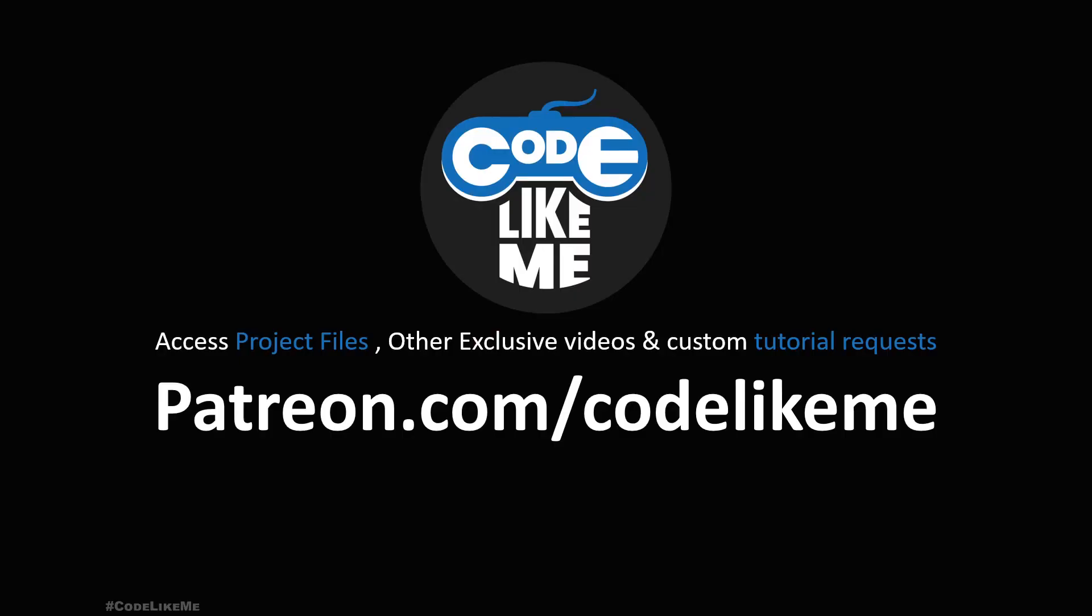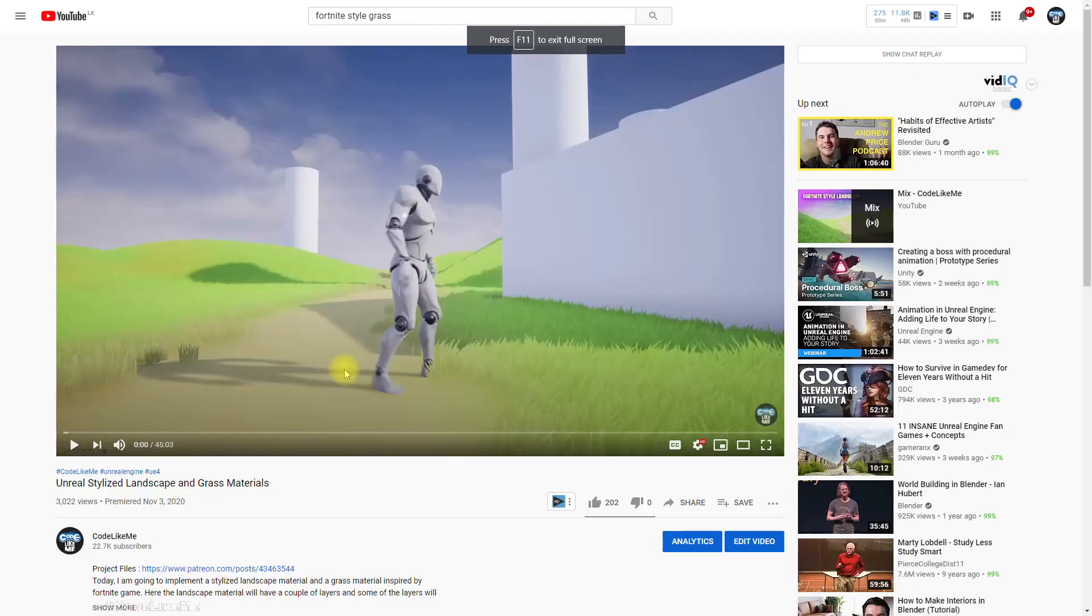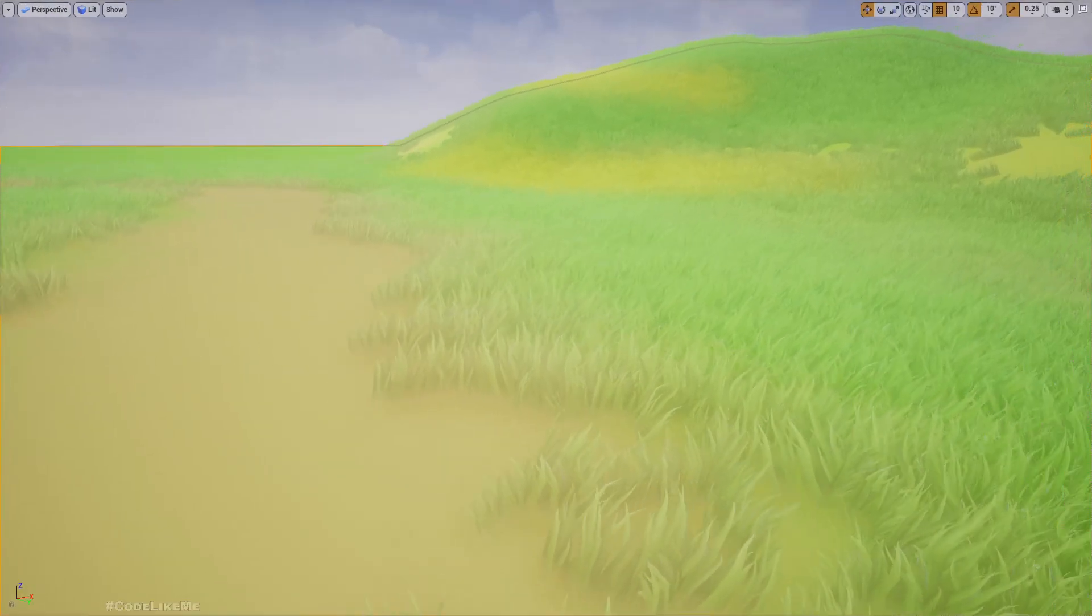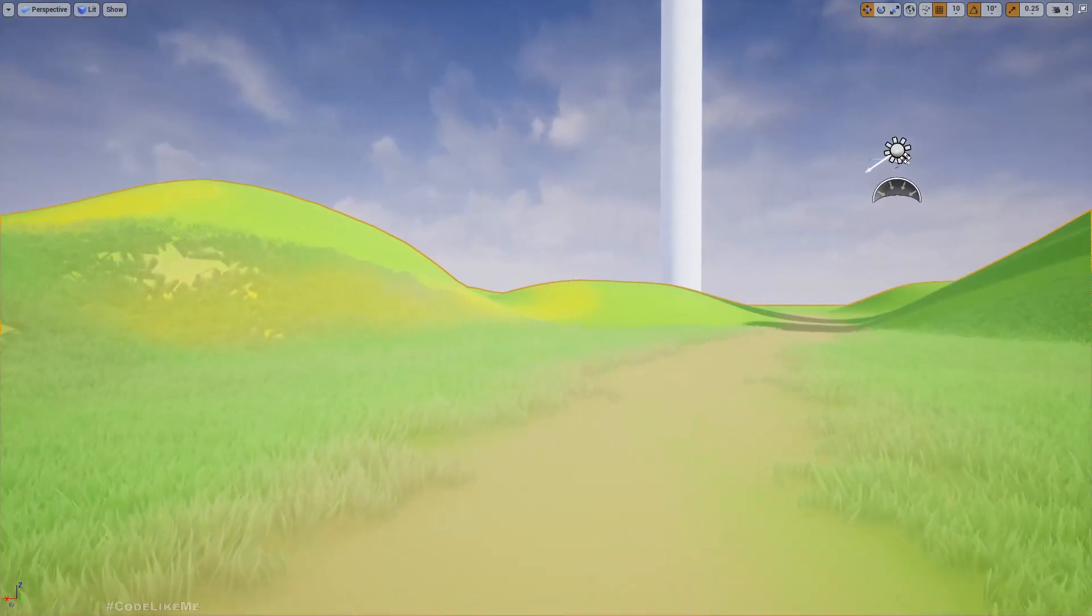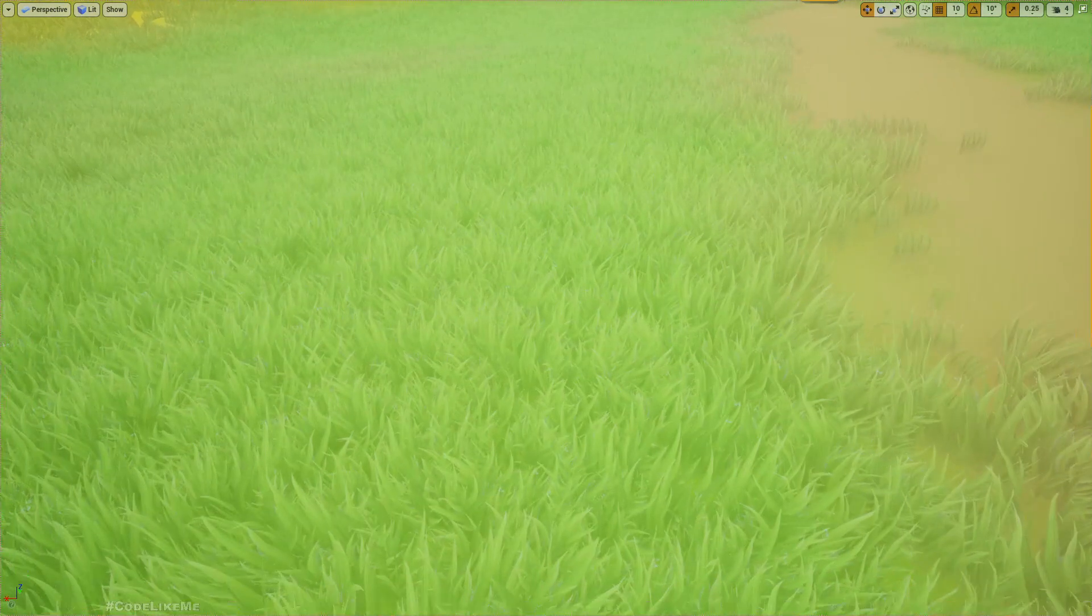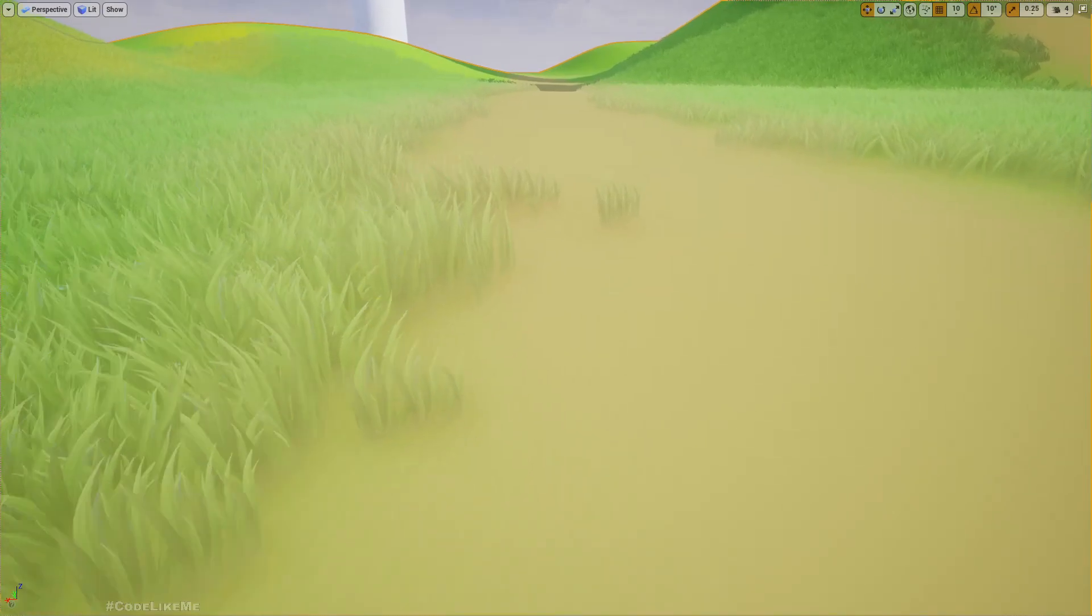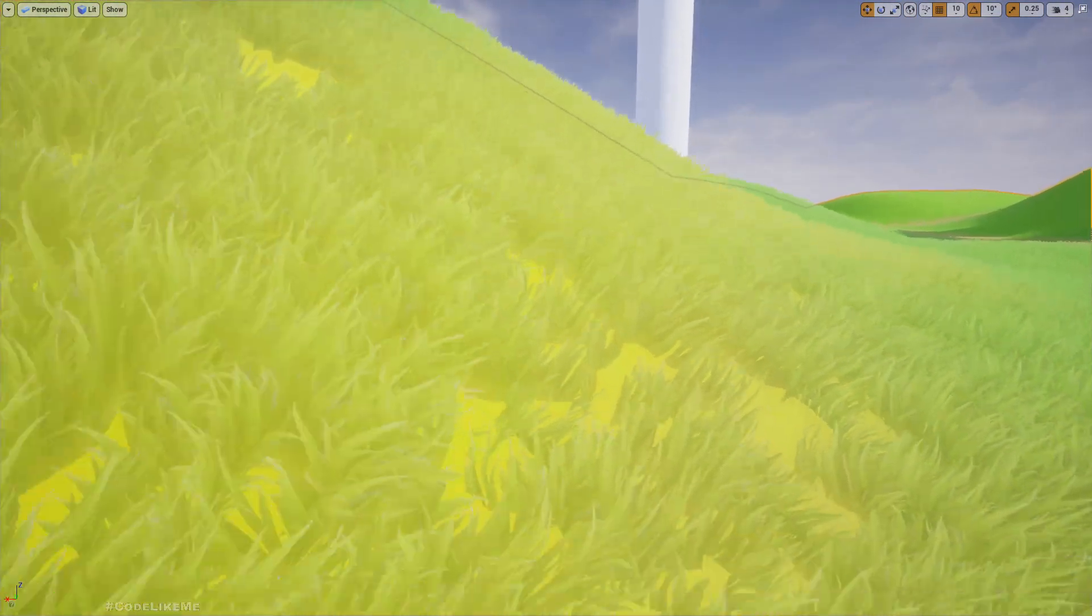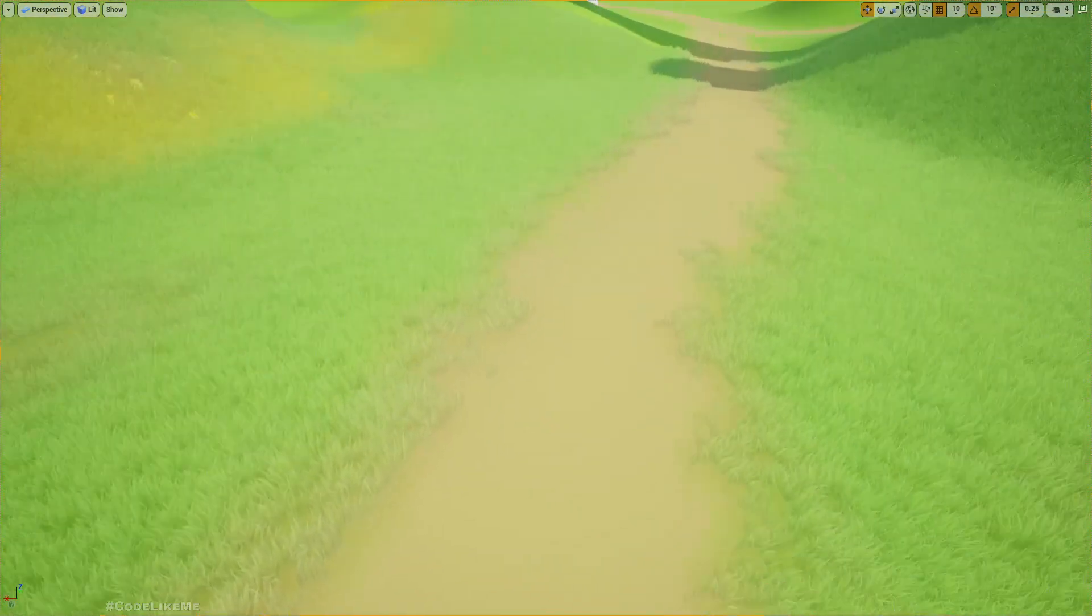If you have followed my Fortnite styled landscape tutorial, this is the same project. I implemented a way to blend the ground color to the grass color to properly blend it. As you can see here, this road has brown texture and this grass area has green texture. The grass in here is blended with brown and these grasses are blended with green. In this area I have a yellow texture underneath, similarly the grass also have a yellow texture.